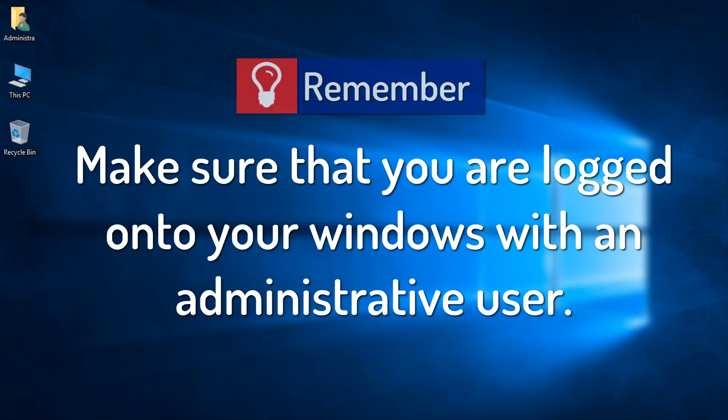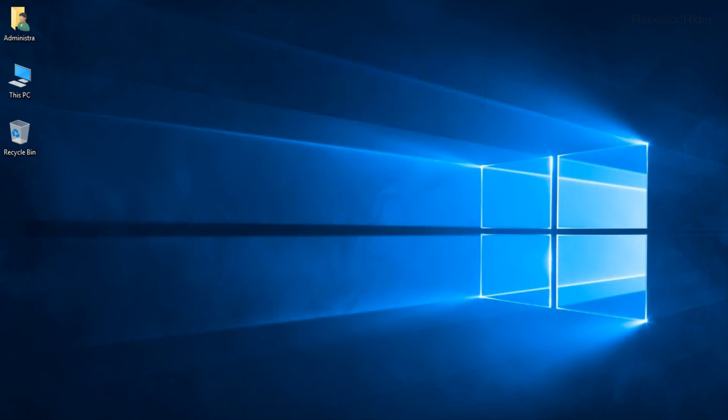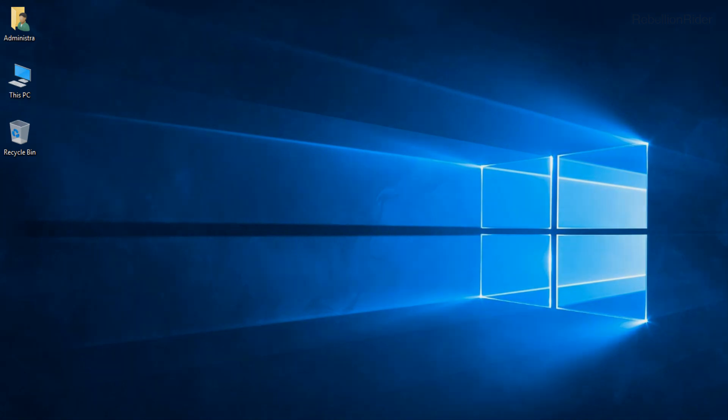But first make sure that you are logged on to your Windows with an administrative user. In order to carry out the process of uninstalling Oracle 18c you will require administrative privileges. Not having those will disturb or halt the uninstallation of your Oracle Database 18c. So go ahead and log on to your Windows with an administrative account if you haven't already. Once you are done with that you are all set to start the uninstallation.